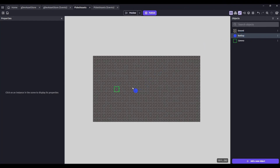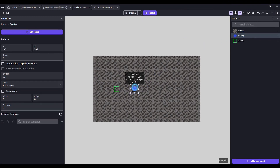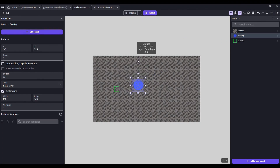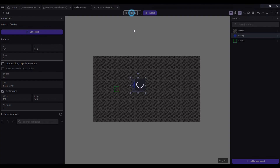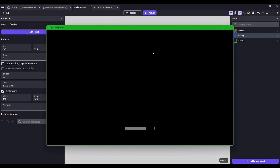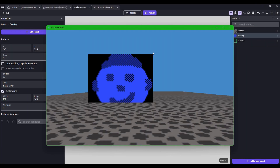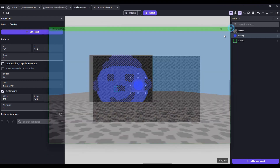Drag your bad guy to the scene and maybe make him a little bigger. Let's preview that. Okay, so we definitely need to change that.